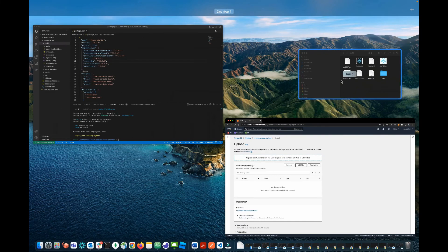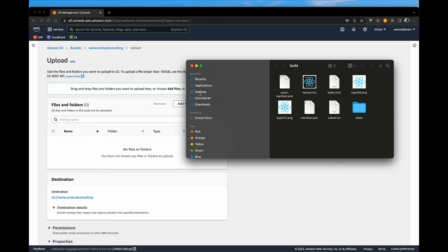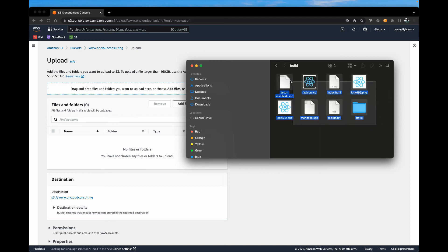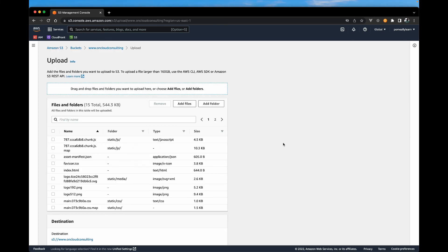So I'm just going to navigate to my site folder. And my site is on my desktop. And it's react deploy, react starter. And in the build folder, you want to grab all the files, including the static folder, and drag them over to S3.